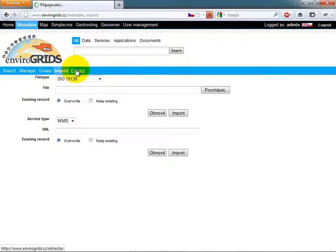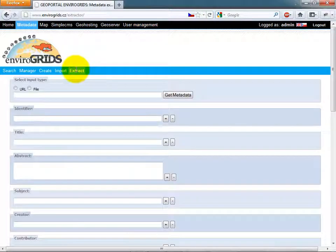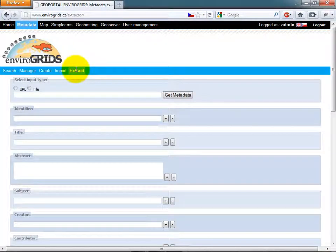Metadata Extractor allows users to extract Dublin Core metadata from documents.